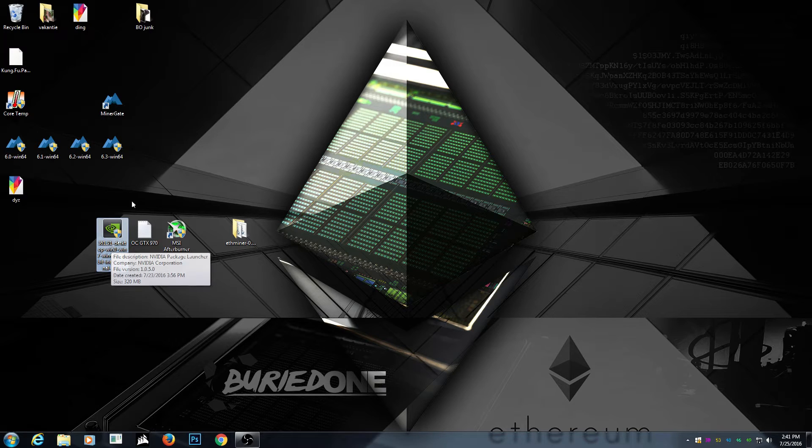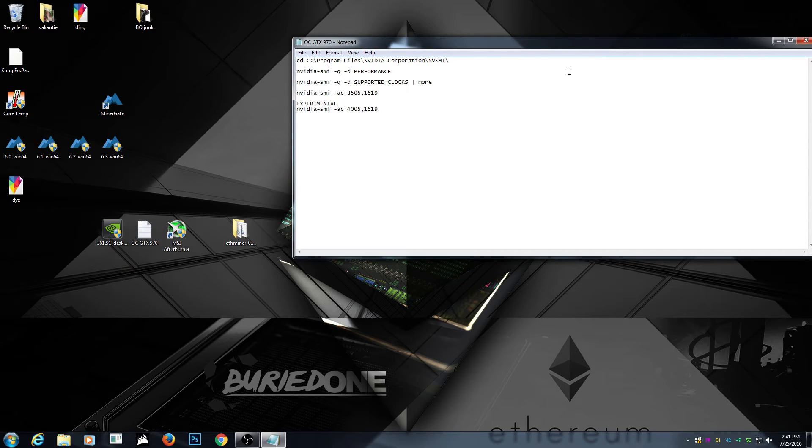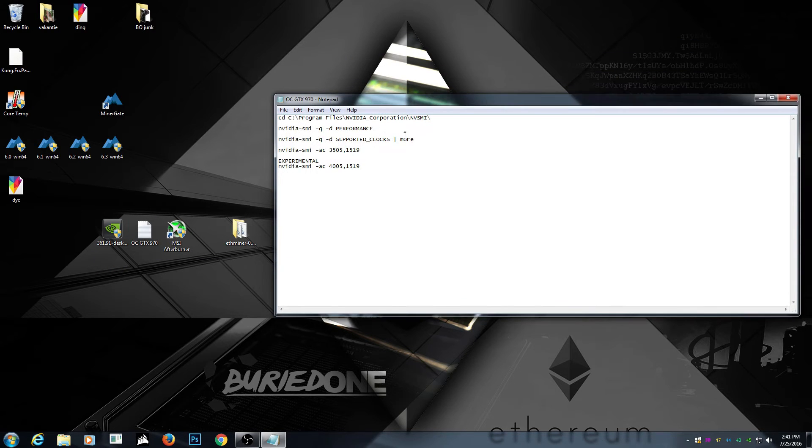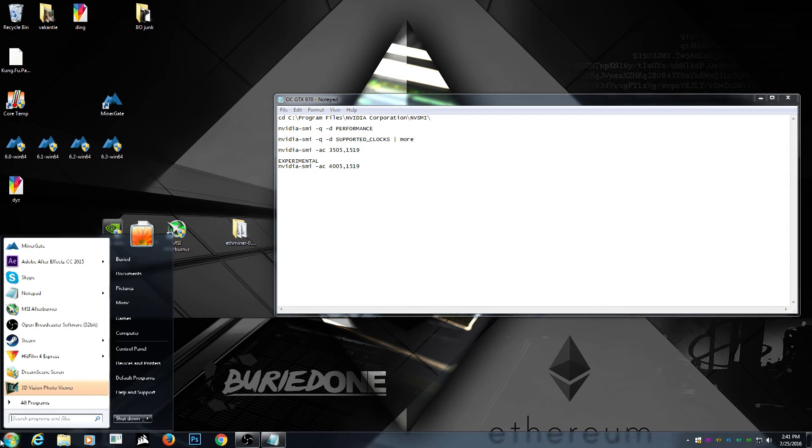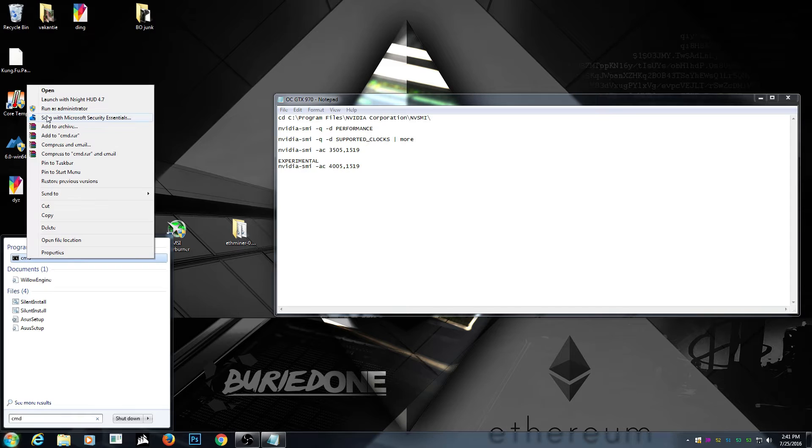Then you go to my magic file. There it goes. I'll just put it in the description, no worries. Then you go to CMD. You run it as administrator.